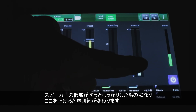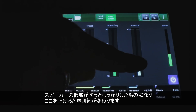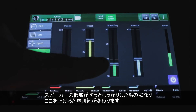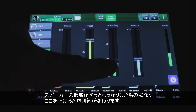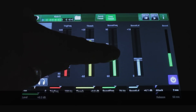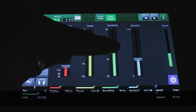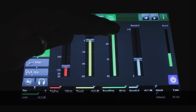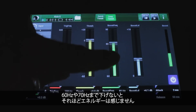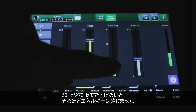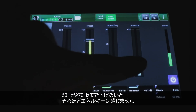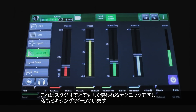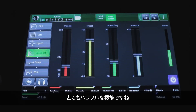It's got a lot more authority now if you're listening on speakers with some bass in them. As you crank it up, you can see that it changes — it doesn't have as much energy until you're down in the 60 to 70 Hz range. This is a lot of what we used to do in the studio, and still do on mixes. It's a very, very powerful feature.